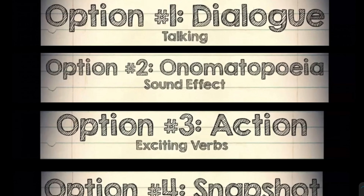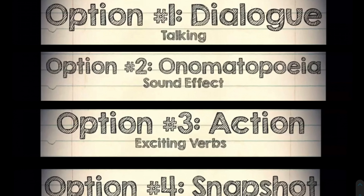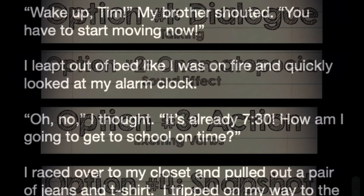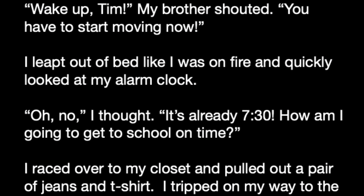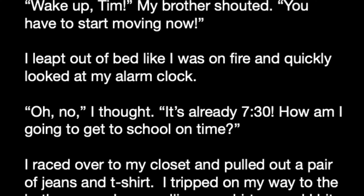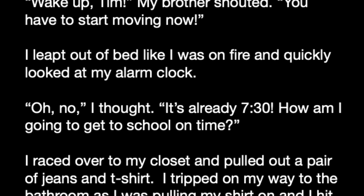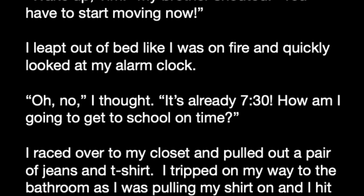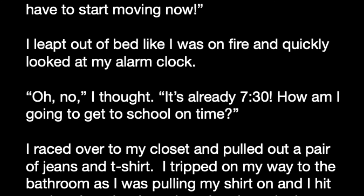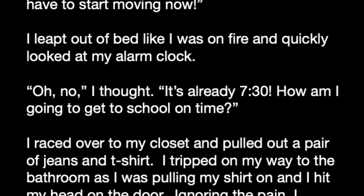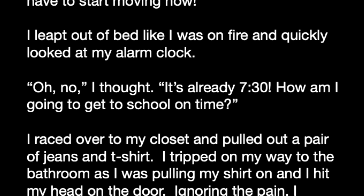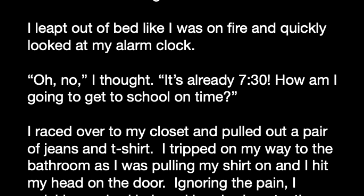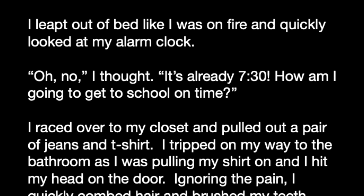Now I'm going to show you how you can combine some of the options together. Here's the paragraph I wrote: "Wake up, Tim!" my brother shouted. "You have to start moving now!" I leapt out of bed like I was on fire and quickly looked at my alarm clock. "Oh no," I thought. It's already 7:30. How am I going to get to school on time? I raced over to my closet and pulled out a pair of jeans and a t-shirt. I tripped on my way to the bathroom as I was putting on my shirt and I hit my head on the door.